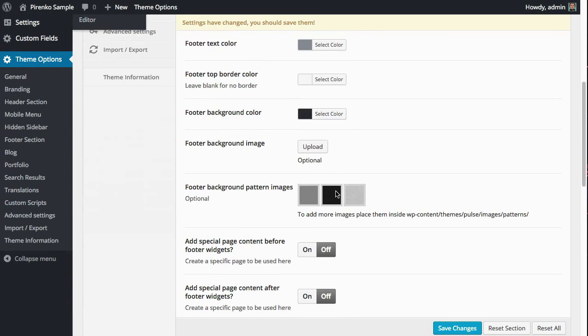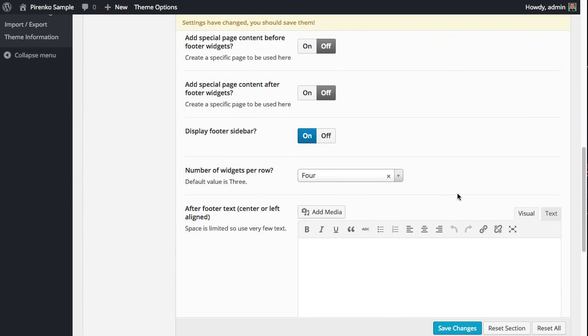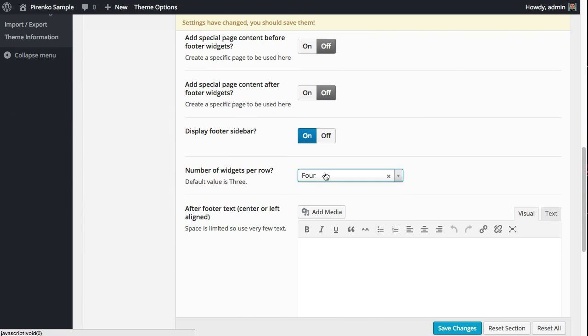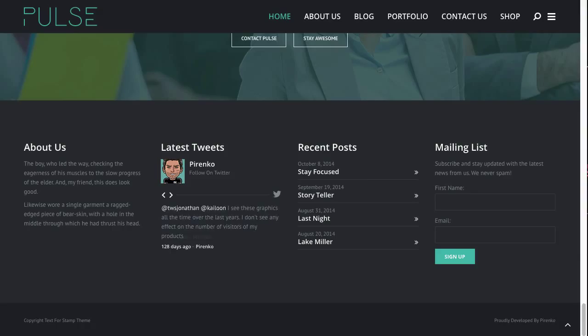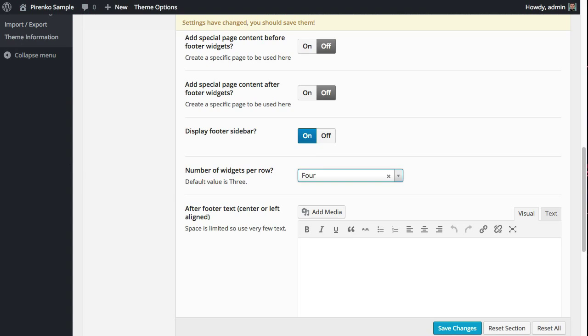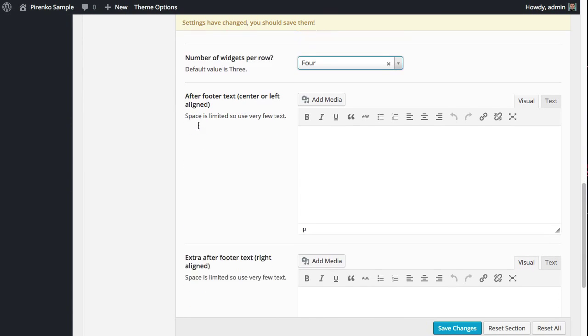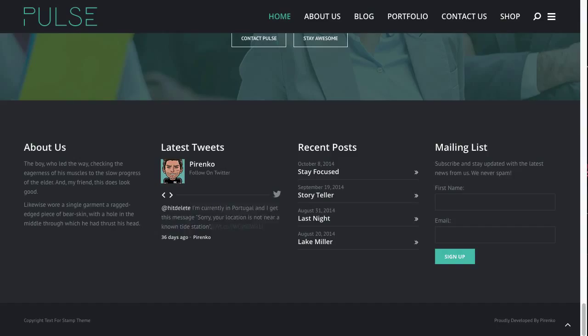Back here to our options, you can also set up how many widgets you want to see on each row. In this case, we have four. You can also add some extra text that will be displayed after the widgets, which is this text here on the left and on the right.